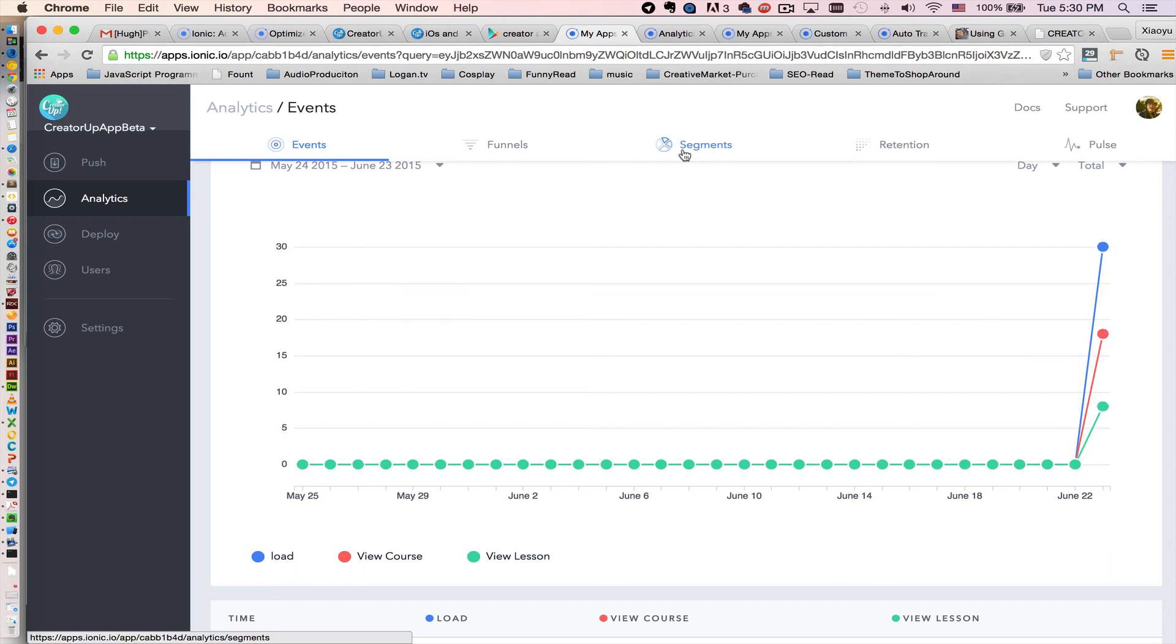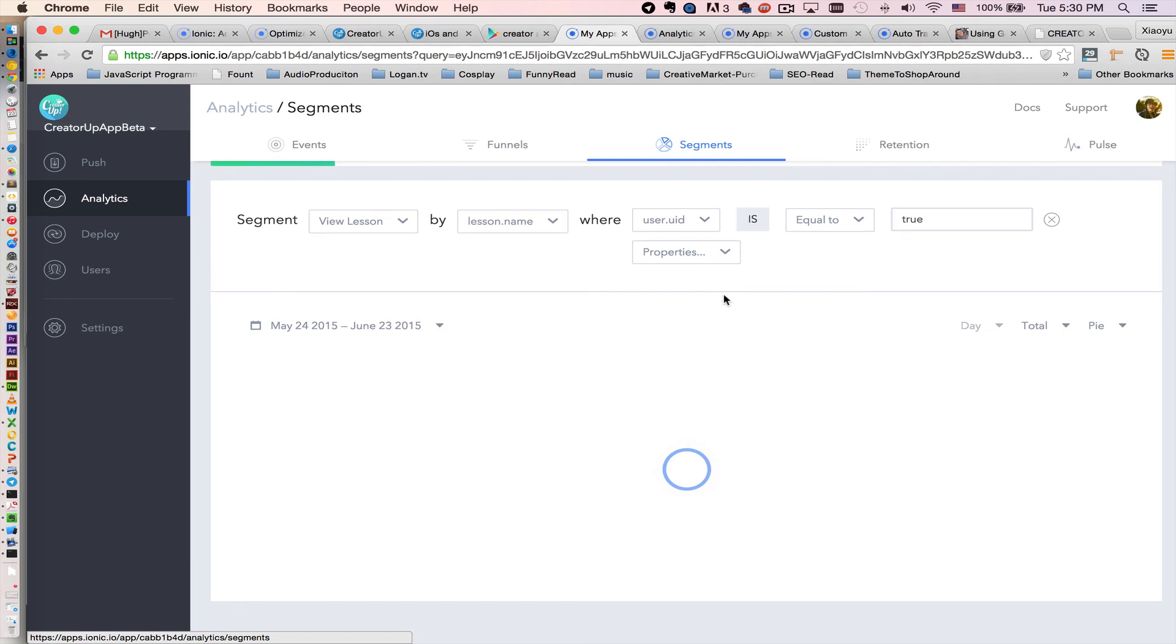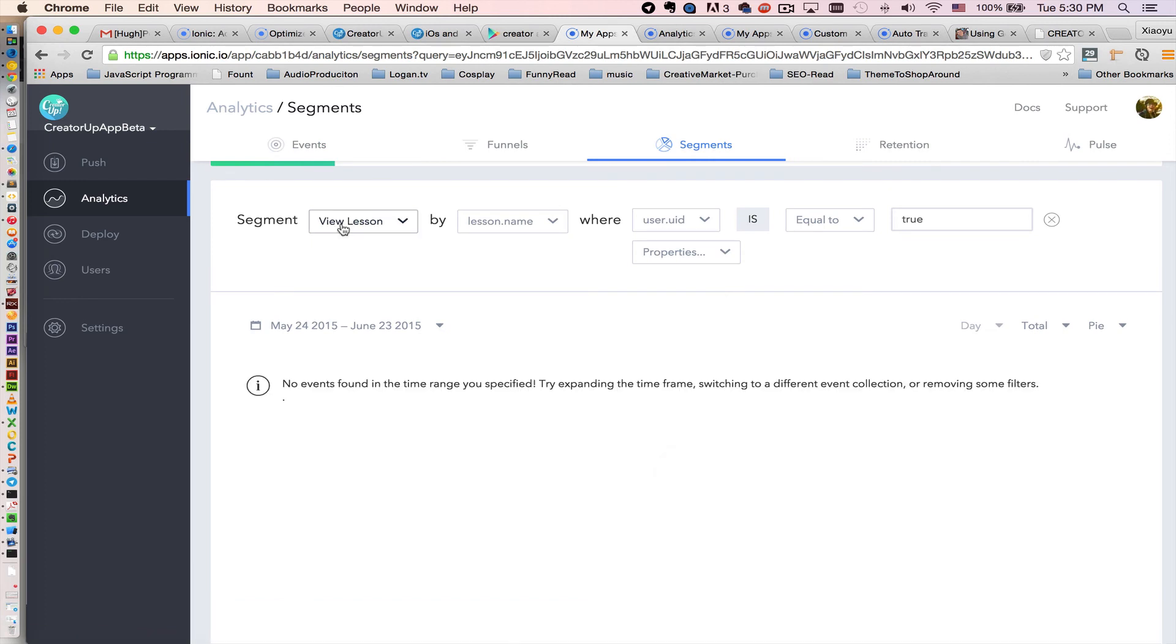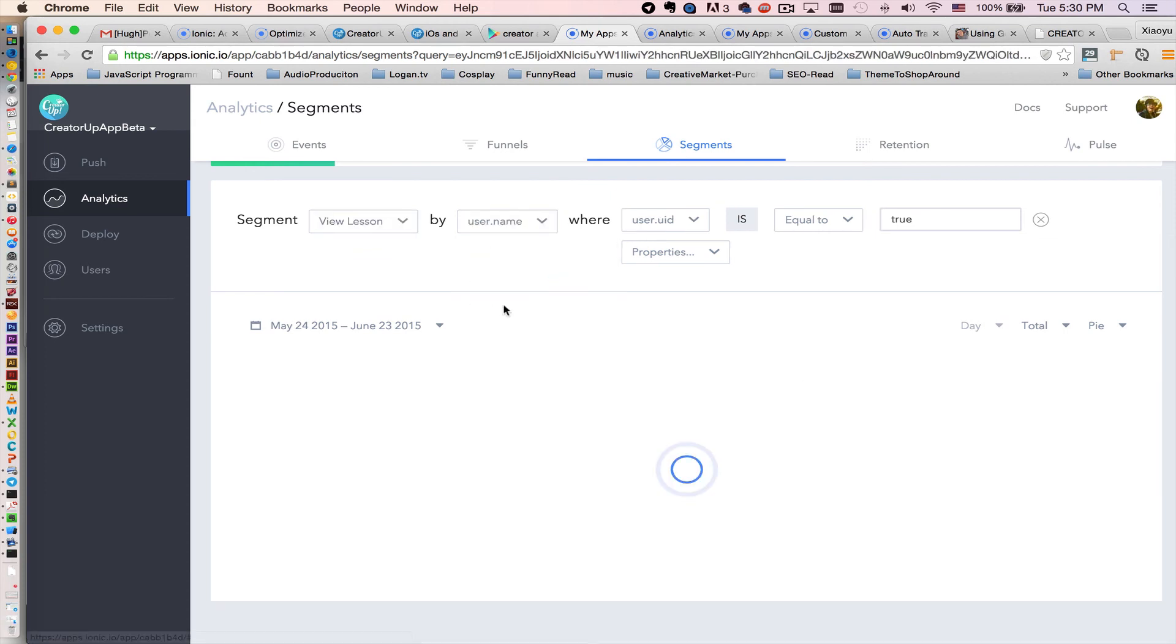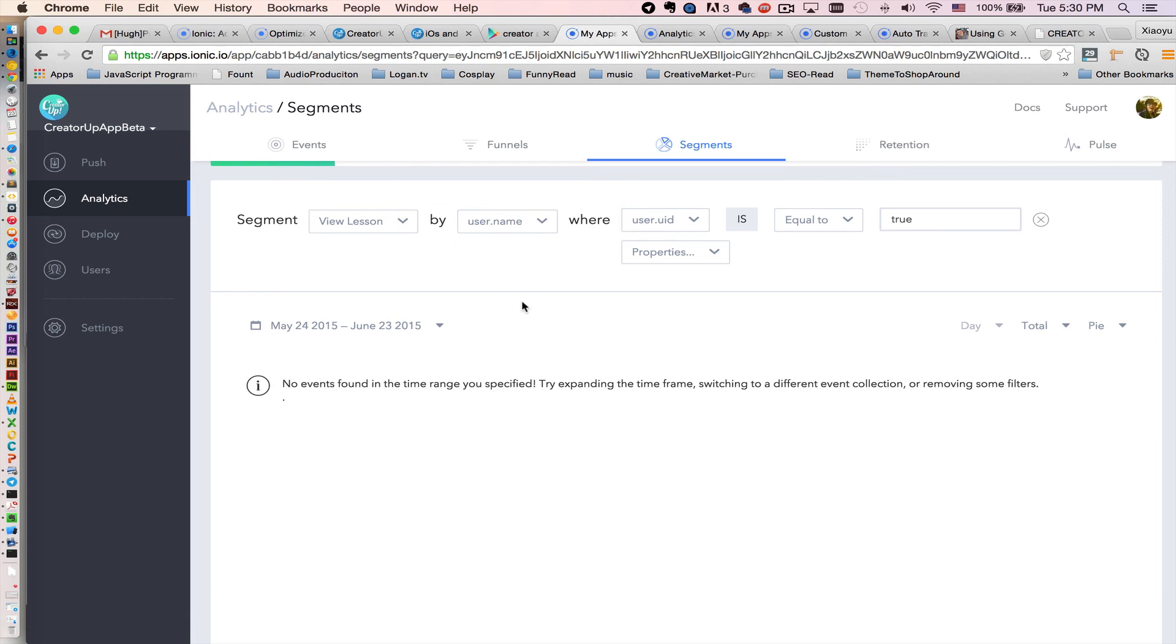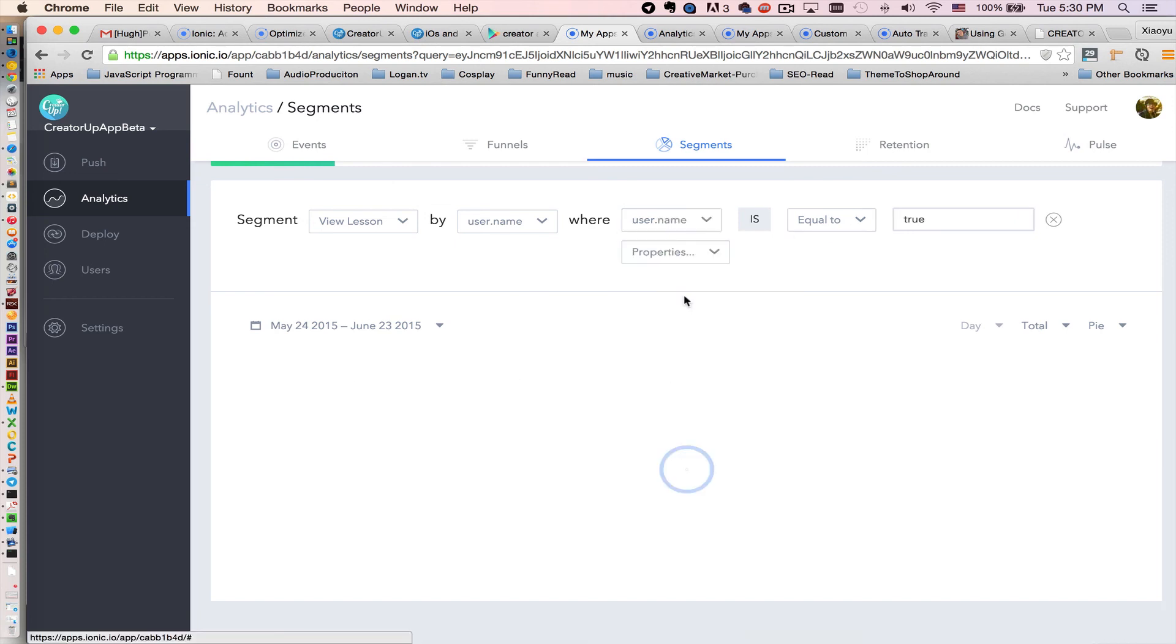So in segmentation, you can see how powerful this data can be. So let's say view lesson, I will segment view lesson by username.